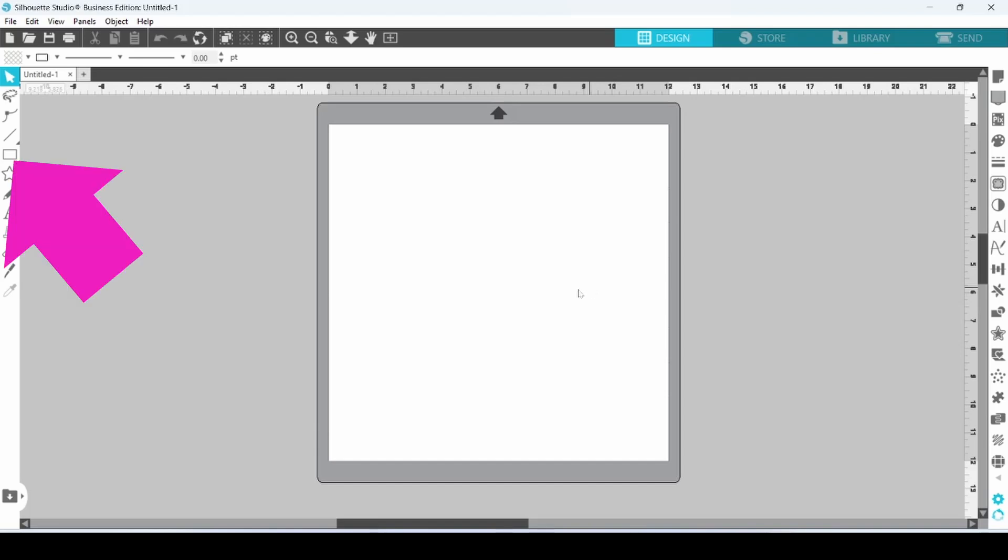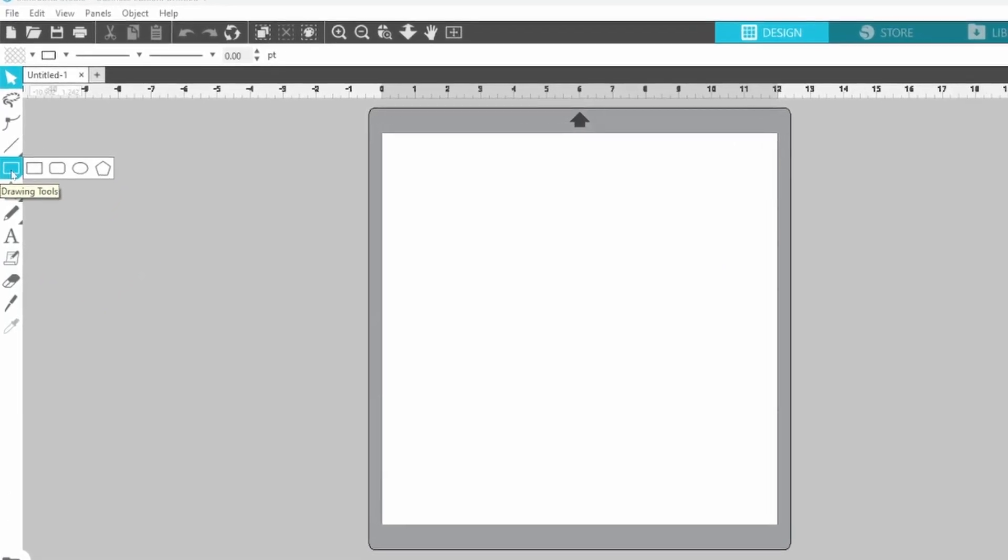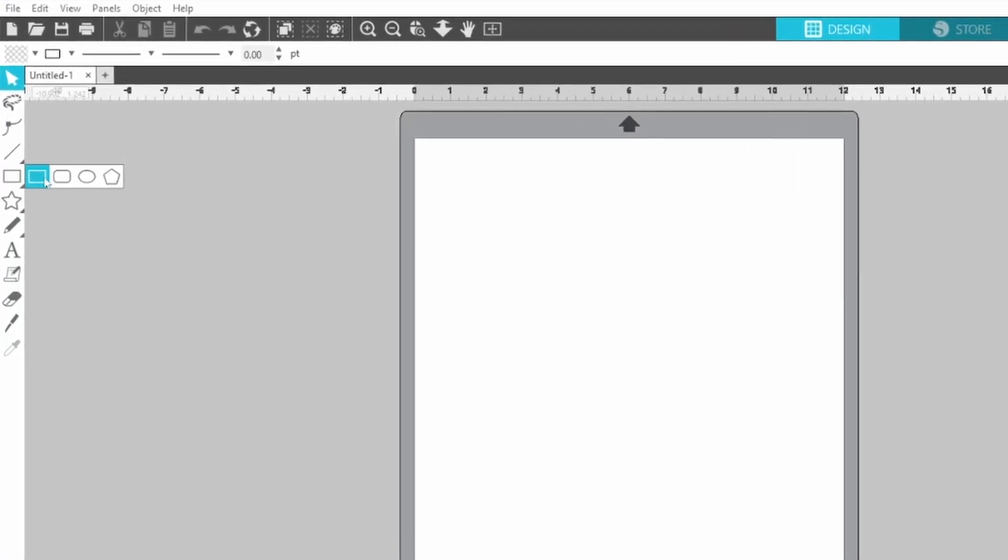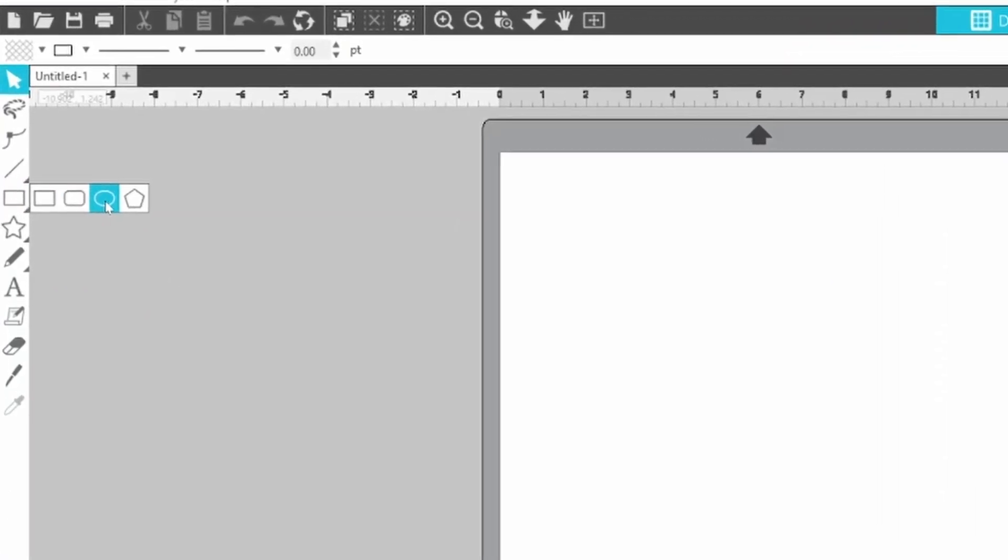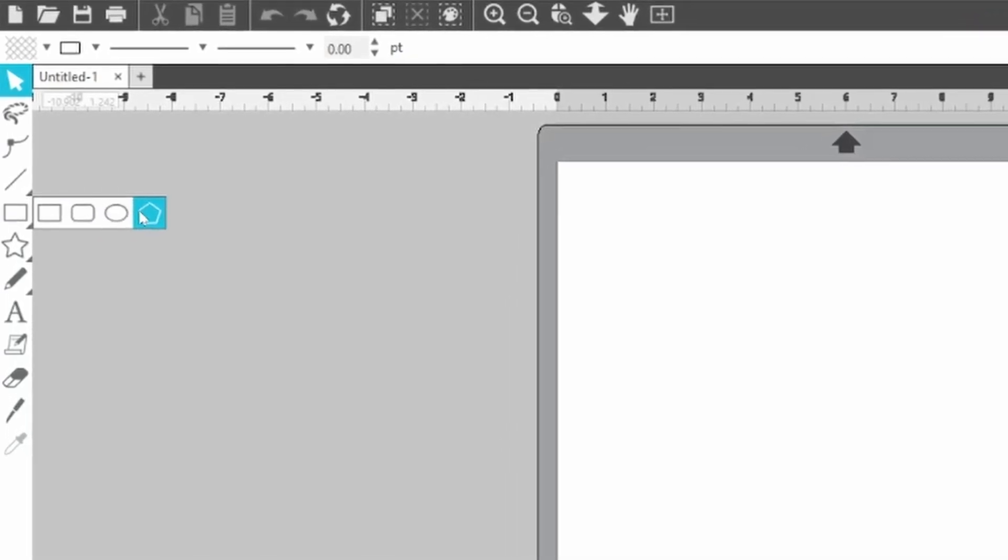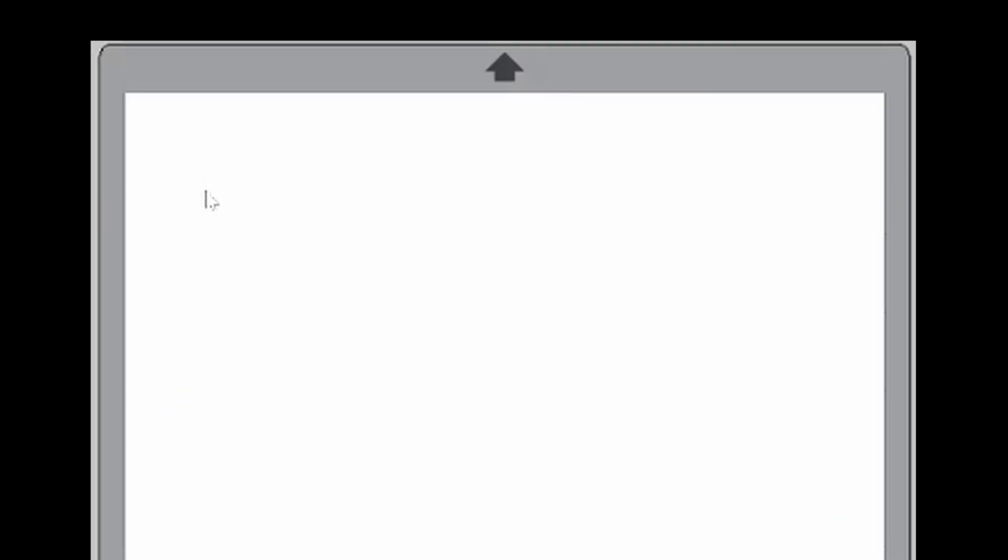For example, if you want to use your drawing tools, you can come over to the left-hand side and choose a rectangle, a rounded rectangle, an ellipse, or a regular polygon. You click on one of the choices, come over to where you want to design, double-click,